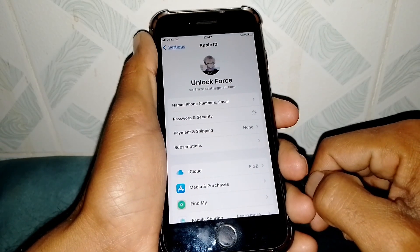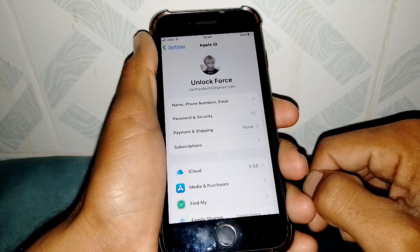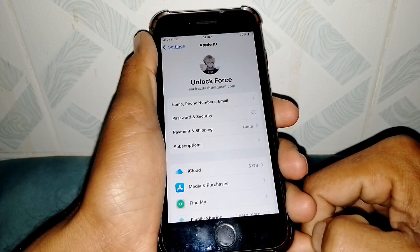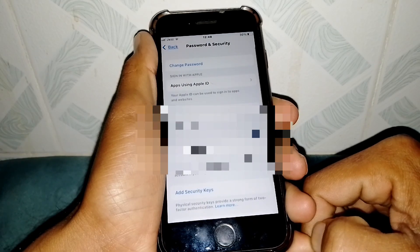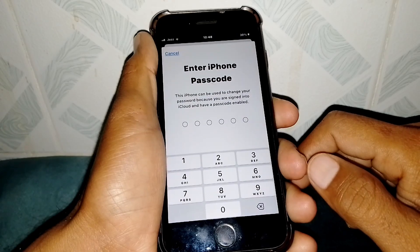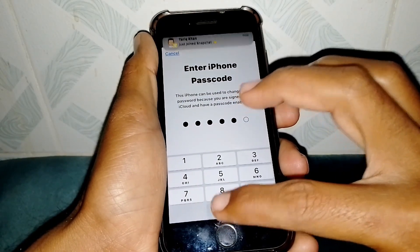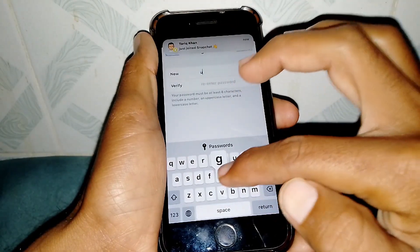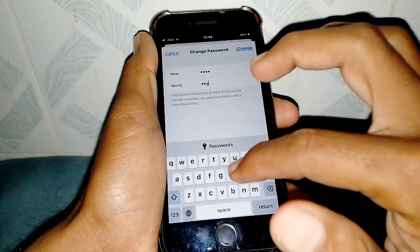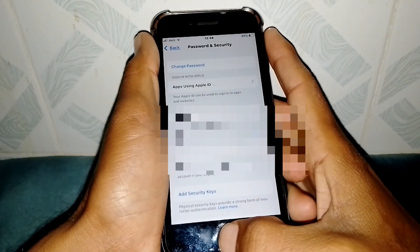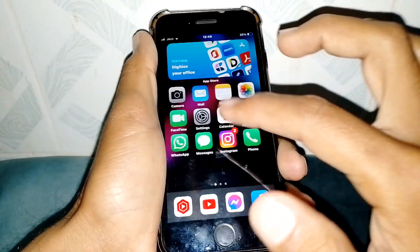Wait for a while as it's loading. Now just simply tap on the Change Password option. Enter your phone passcode, then put in your new password, verify the new password, and tap Change. Your password will be changed and hopefully your problem will be fixed.